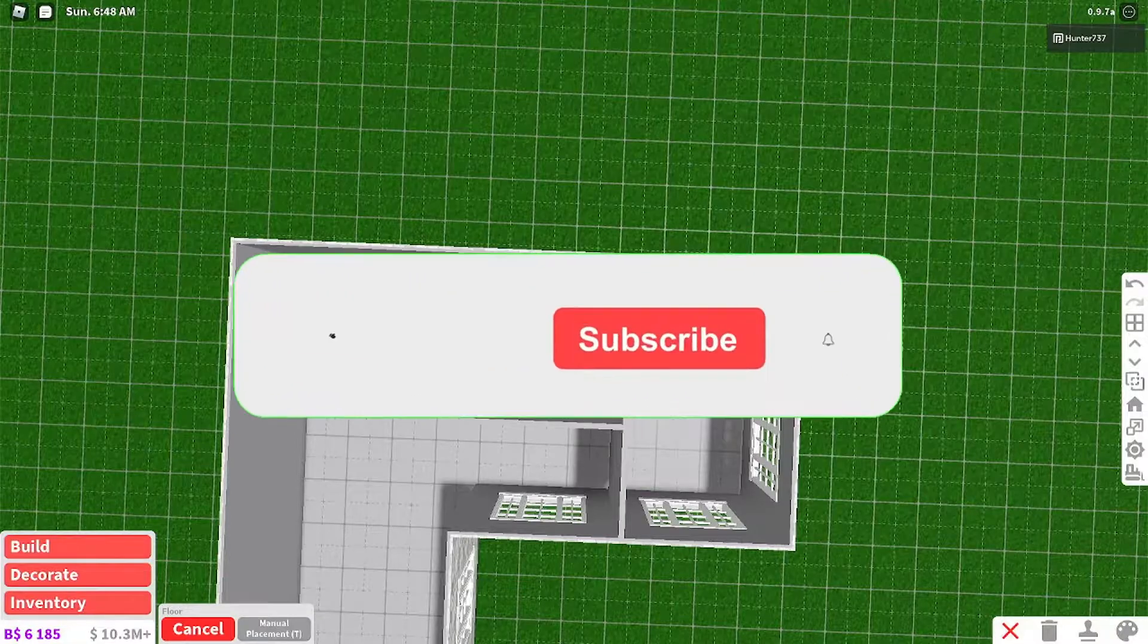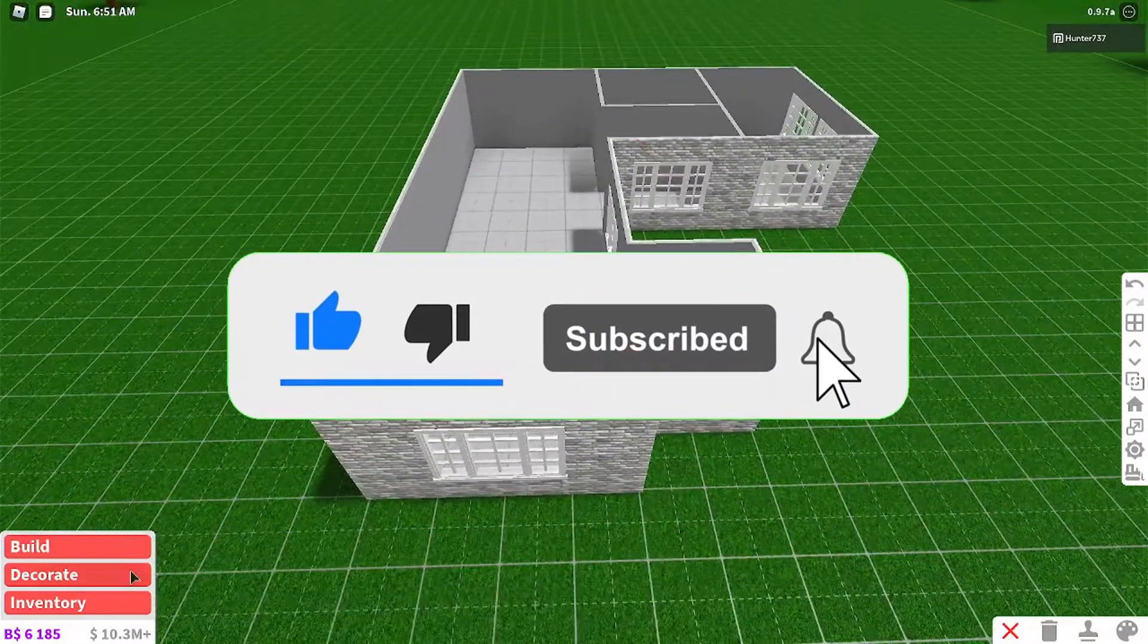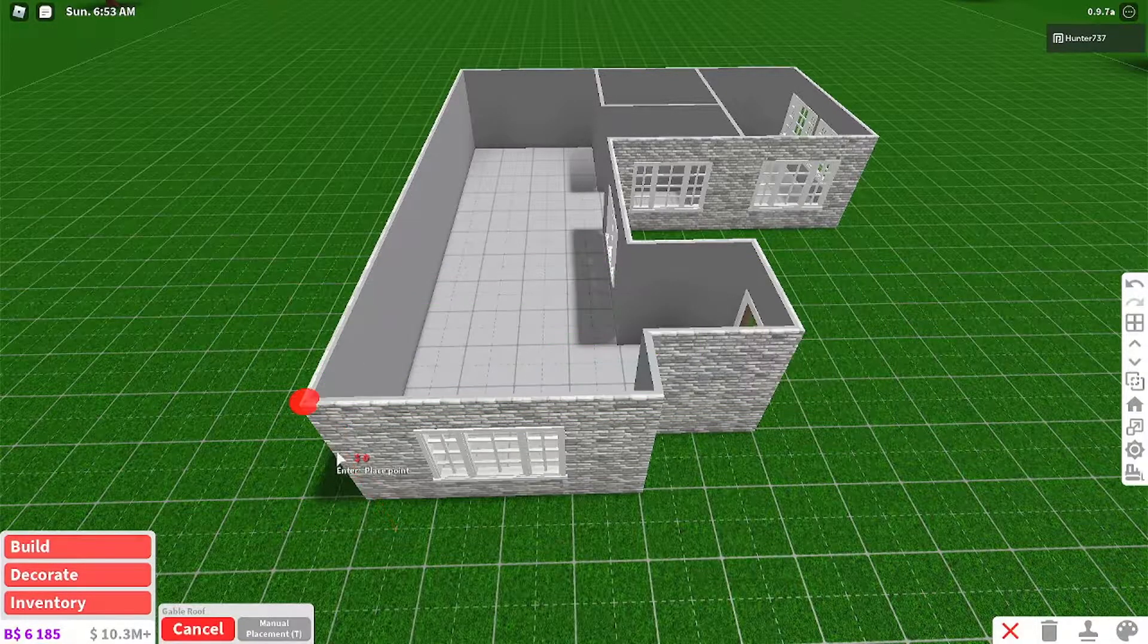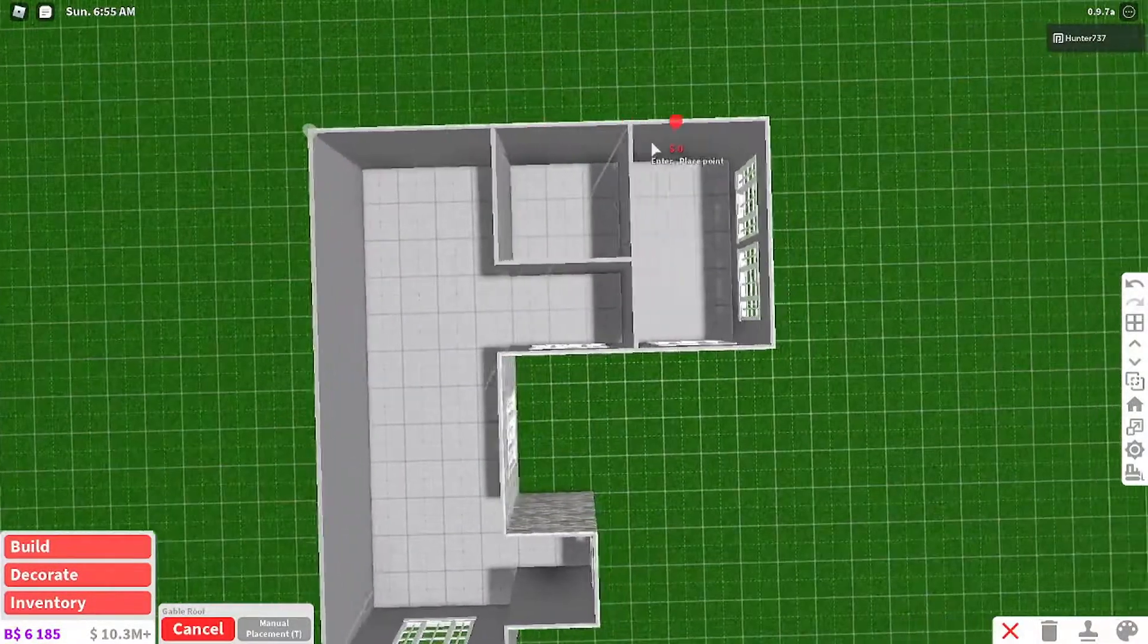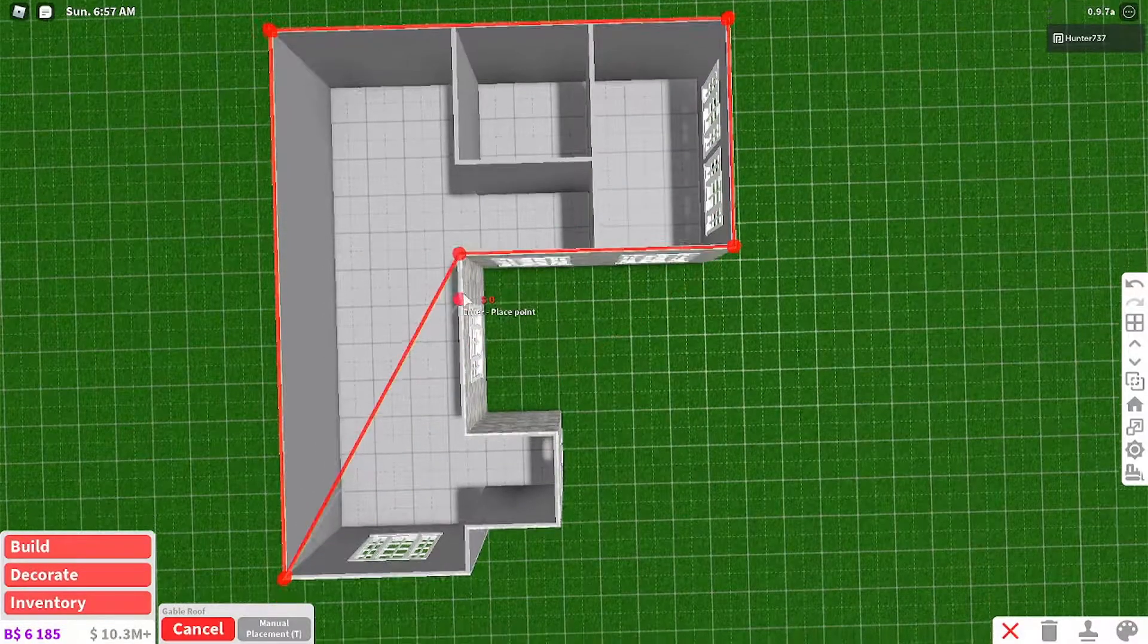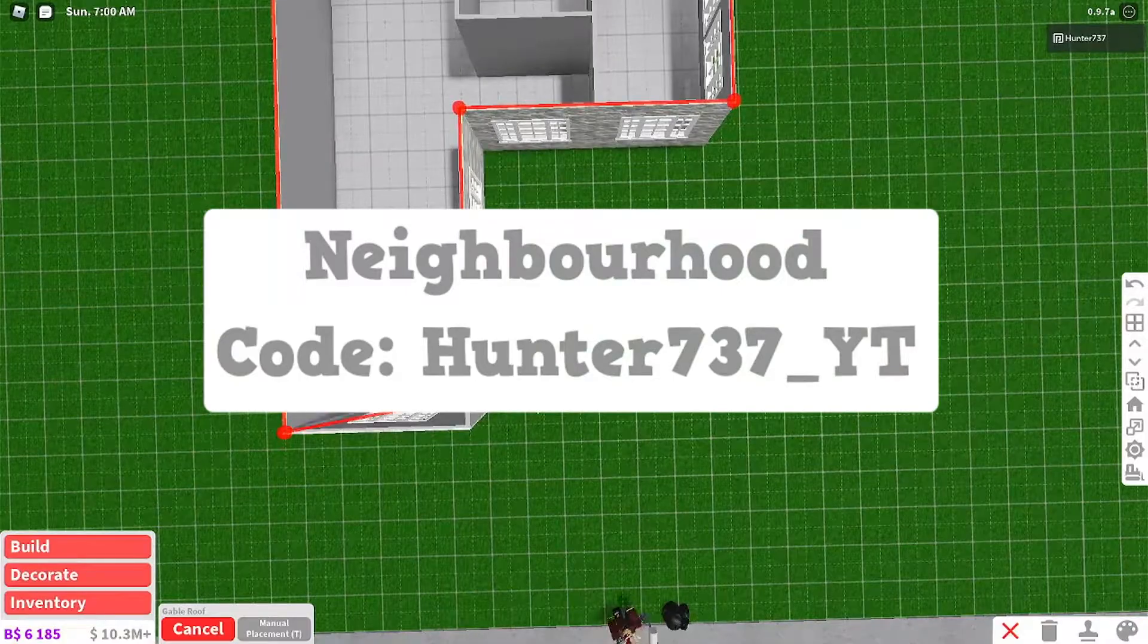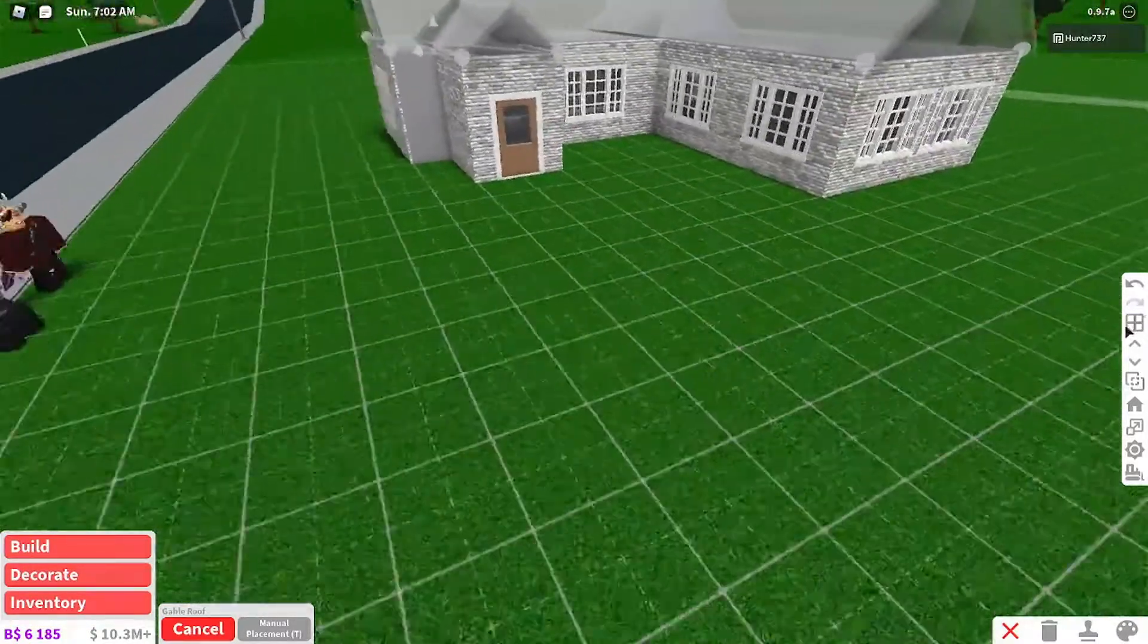Thank you so much, guys, for watching this video. Don't forget to like and subscribe. Also, don't forget to follow me on all my social medias, all links down in the description. Also, join my Roblox group. Also, if you guys haven't already, don't forget to join my Bloxburg neighborhood, Hunter737 underscore YT.